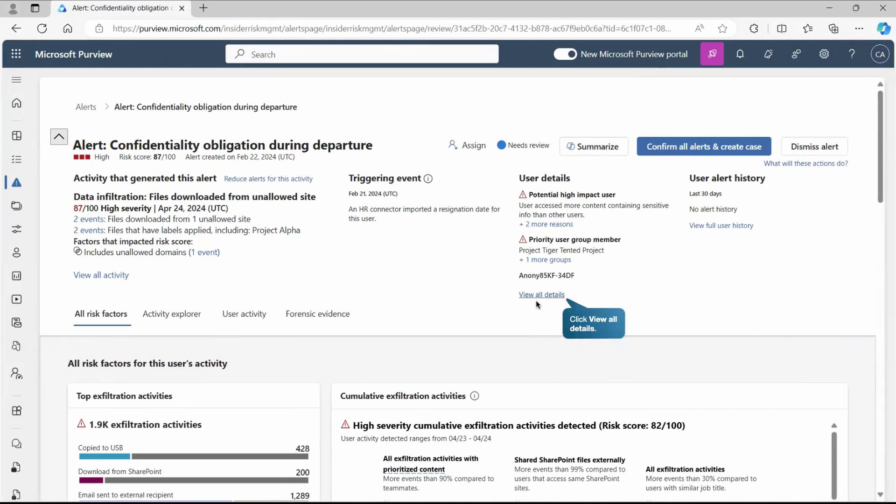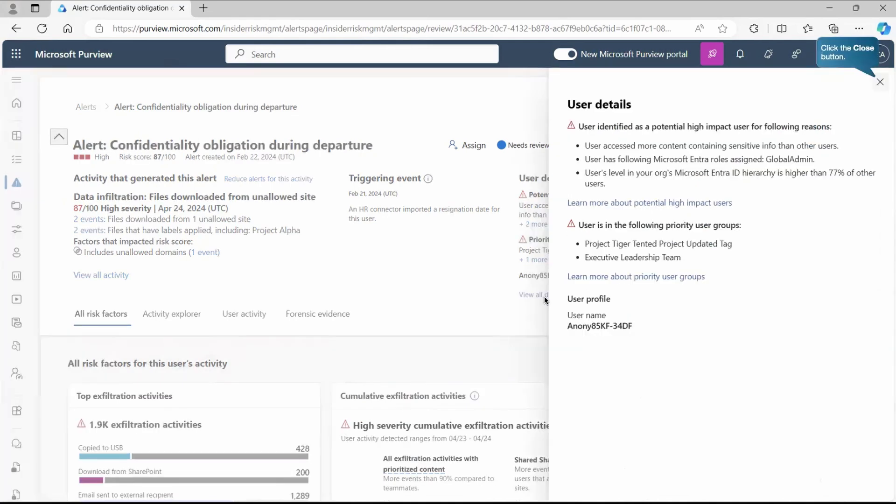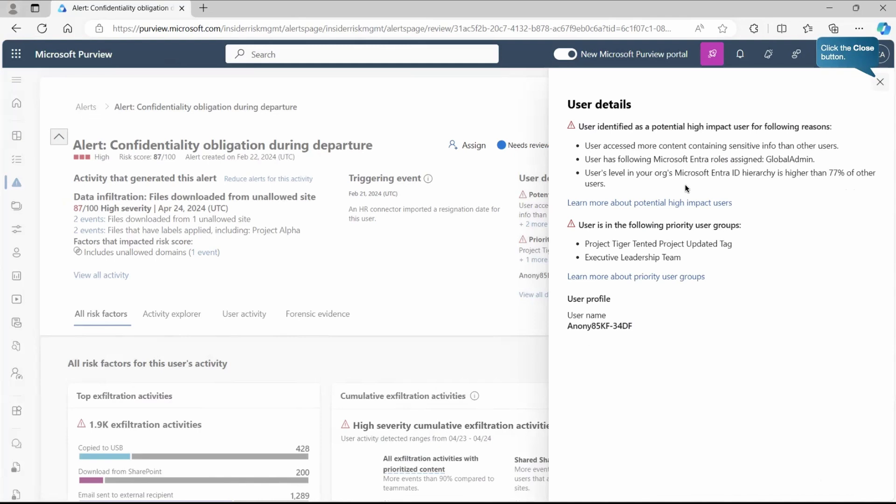Let's close it and go to the view detail section and review it manually. Once I clicked here, we're getting this complete user details. As you can see, it has identified as a potential high impact user for the following reasons: the user accessed more content containing sensitive info than other users, user has the following Microsoft Entra roles assigned which is global admin, so he has more rights, and user level in your organization Microsoft Entra ID hierarchy is higher than 77% of other users.